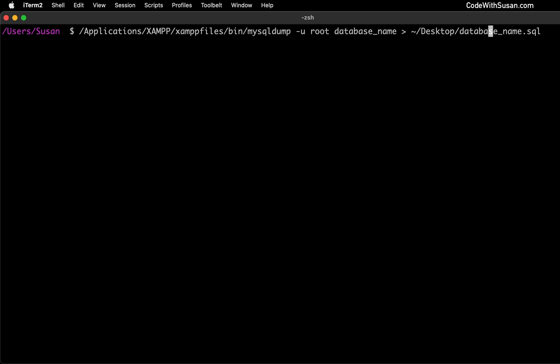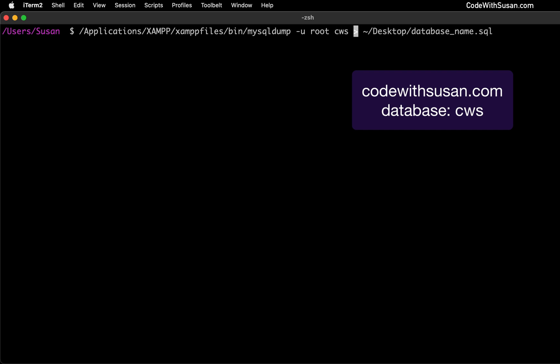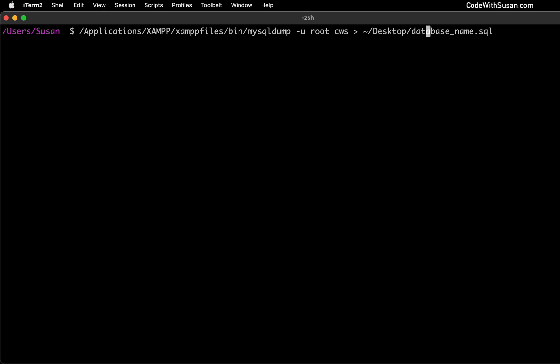Then we want to fill in the name of the database that we're going to be exporting. In my case, I'm going to be demonstrating this migration on my codewithsusan.com site. So the database name I have set up for that is CWS. Following that, we're going to indicate the path of where we want this backup to go. So I'm just going to throw it on my desktop, and then I'll just name it after the database itself.